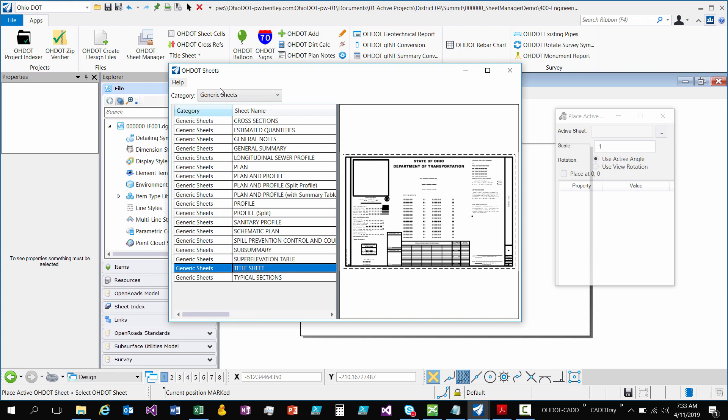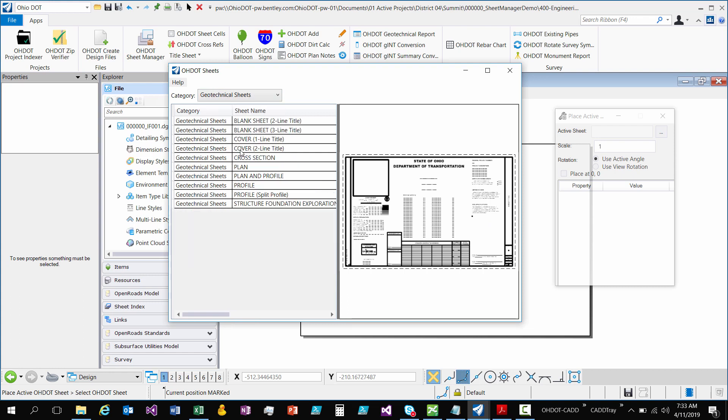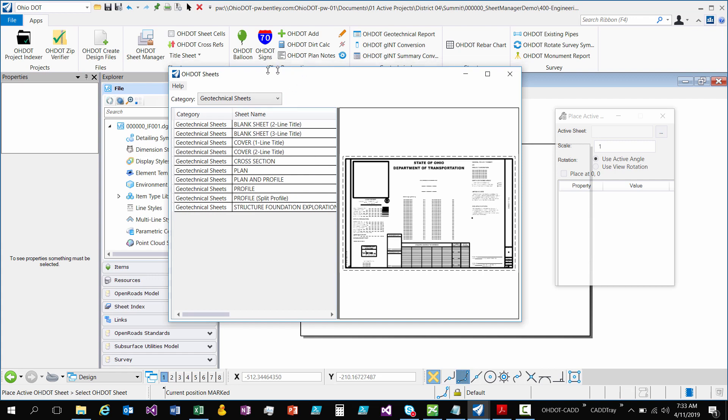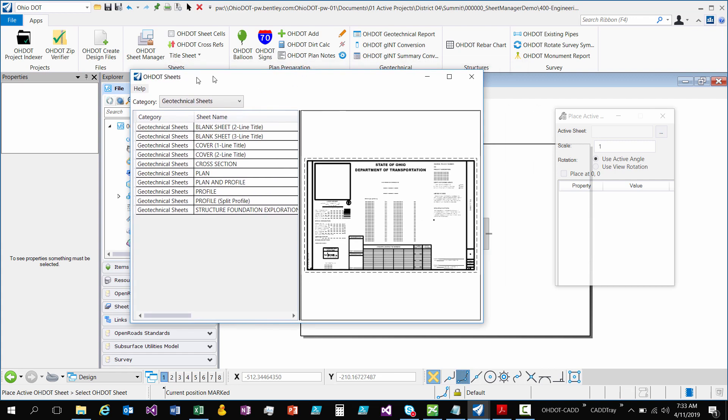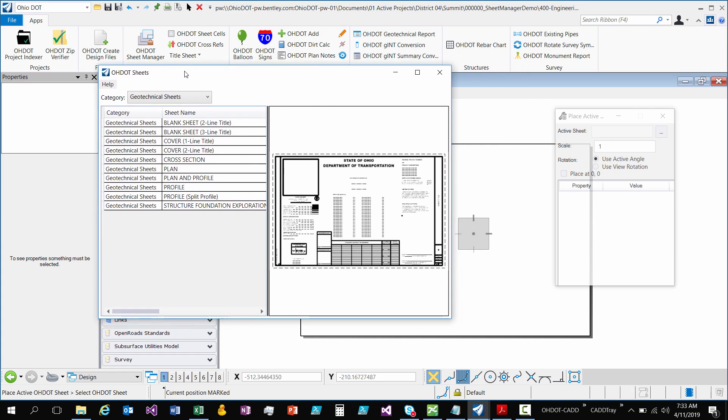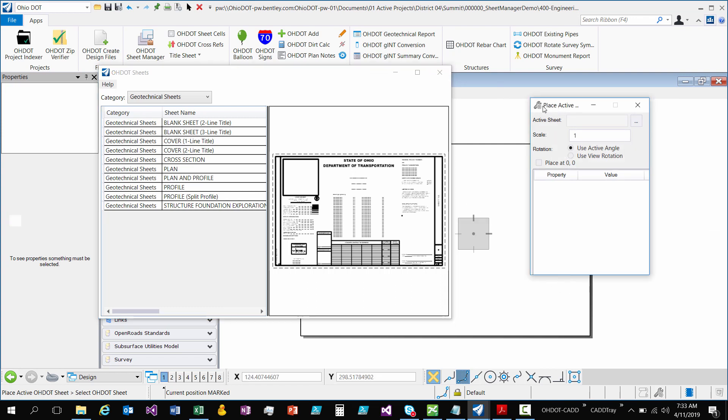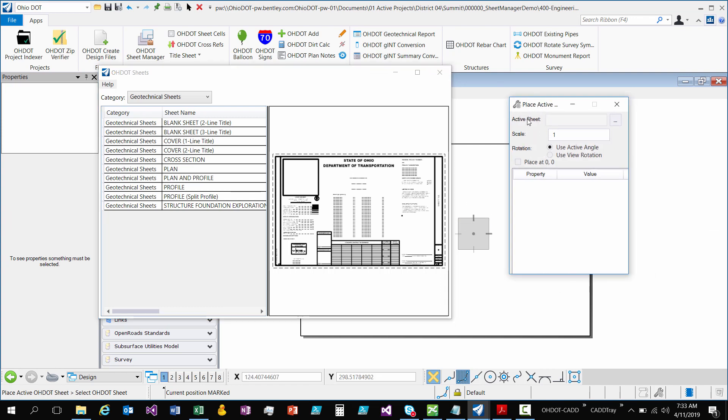So next is how do we actually place this. This is the window to see but we need to set an ODOT sheet as an active ODOT sheet in order to use this tool. So if I look, active sheet is nothing. If I look at my info down here it says place active ODOT sheet. That's the tool we're on. What's the action we need to do? We need to select an ODOT sheet. So how do we do that? We simply double click on that sheet row.